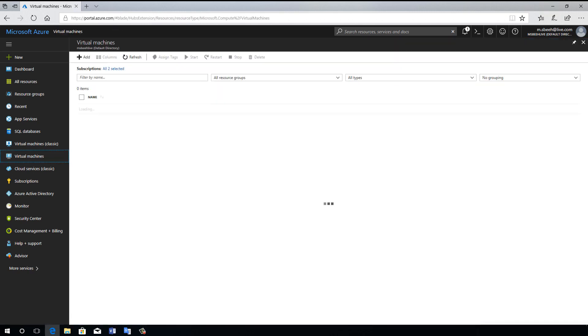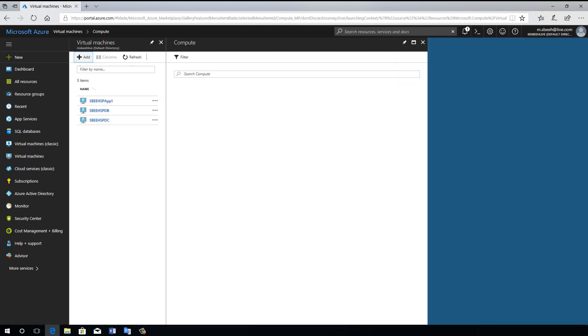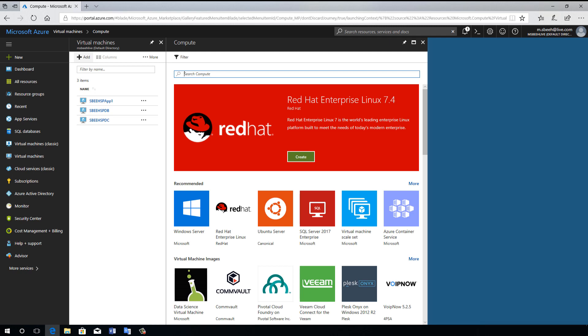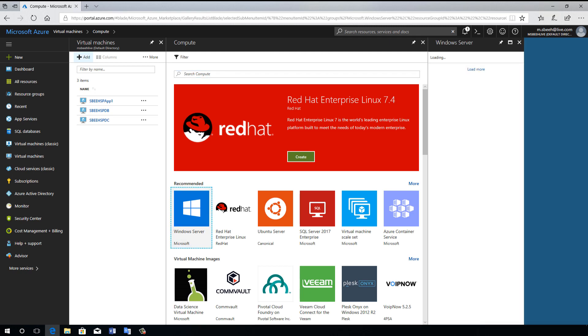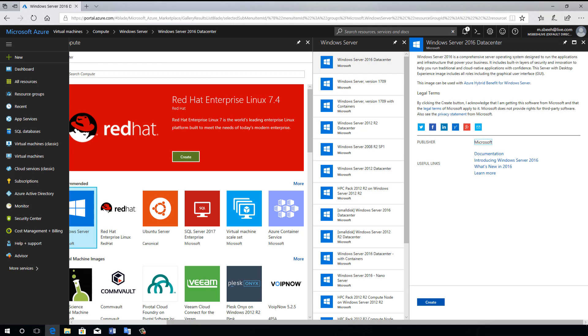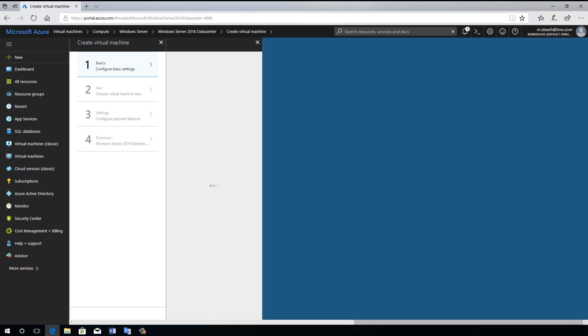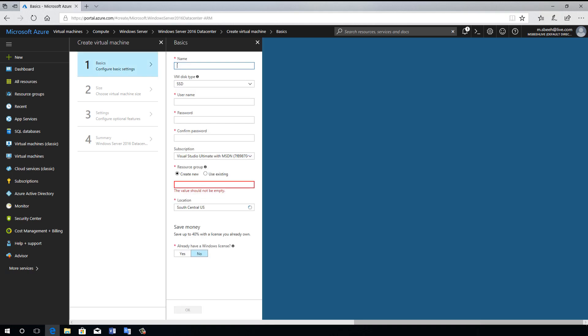Now we need to create a virtual machine for domain controller server. I select Windows Server 2016 datacenter image. I need to define name, admin account, and the resource group.